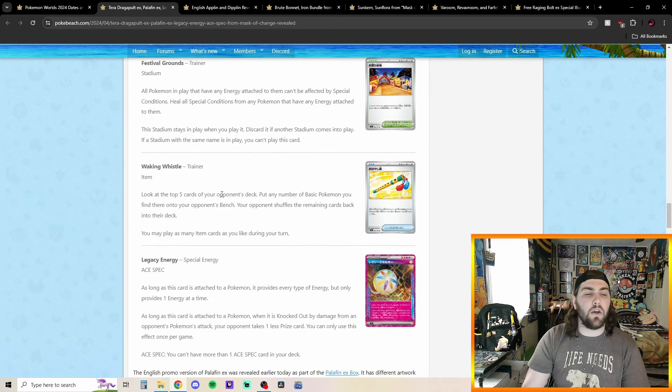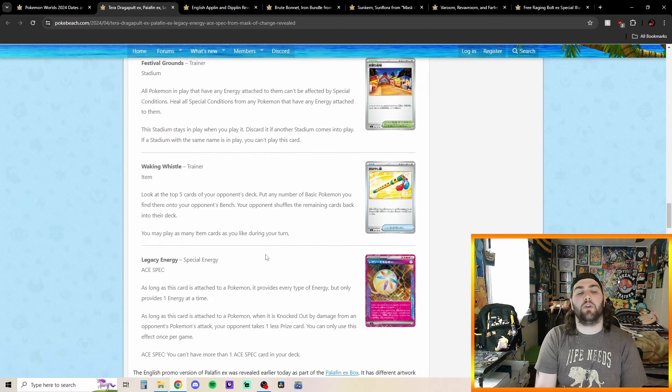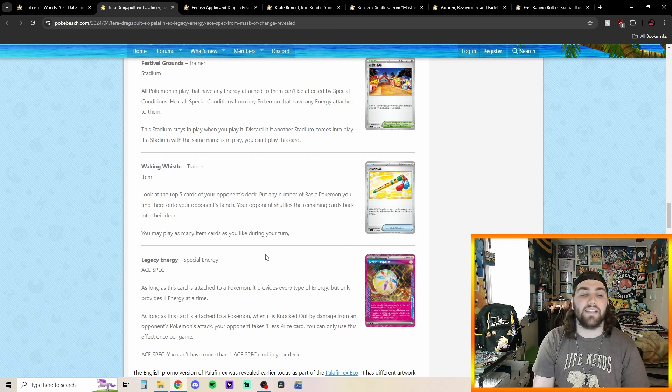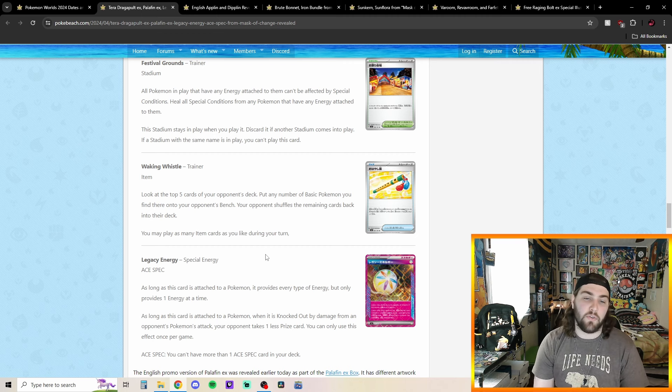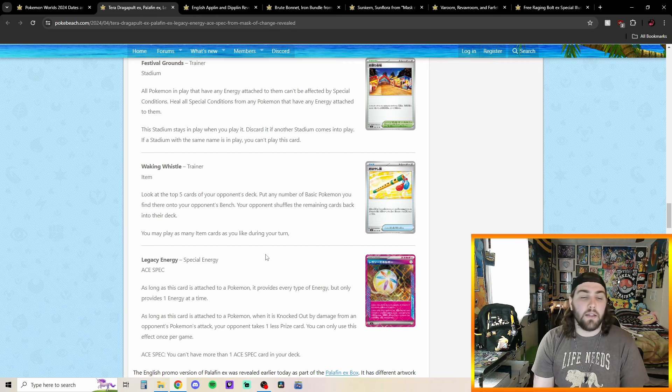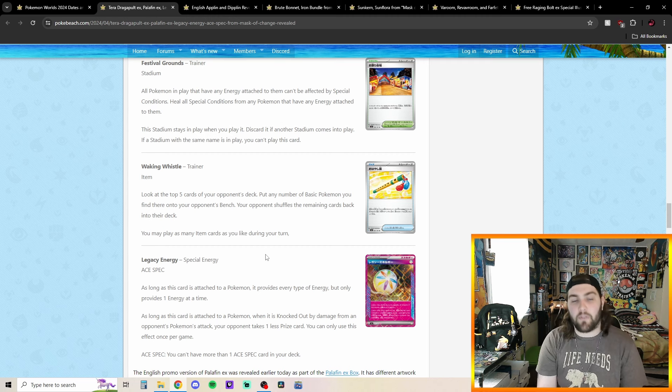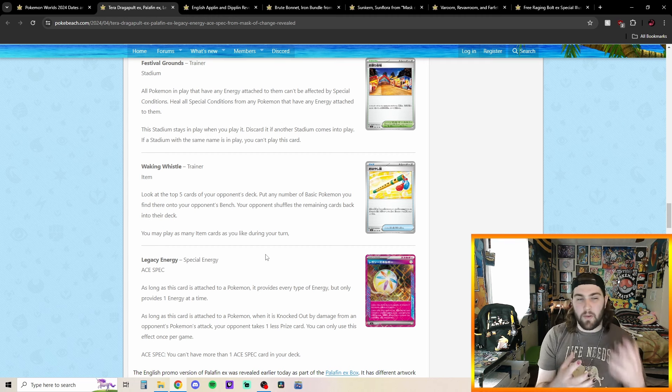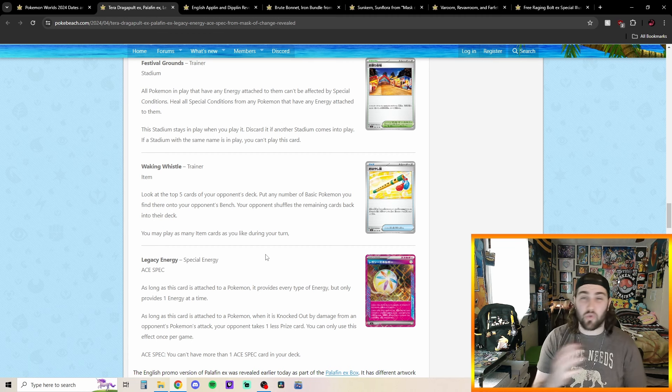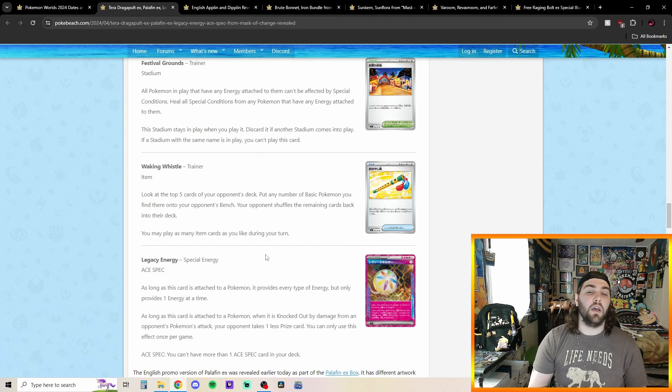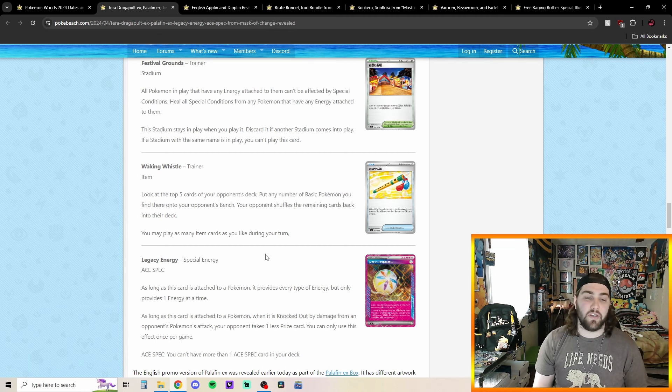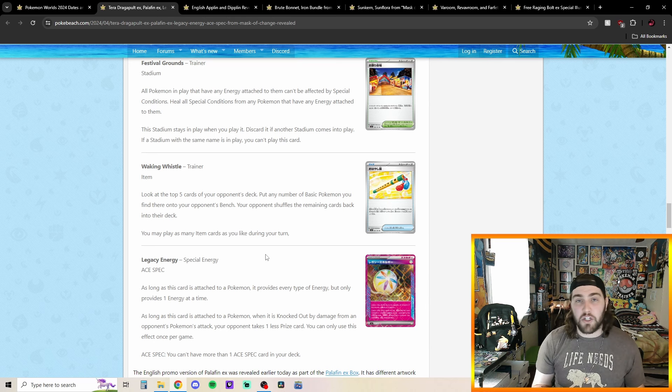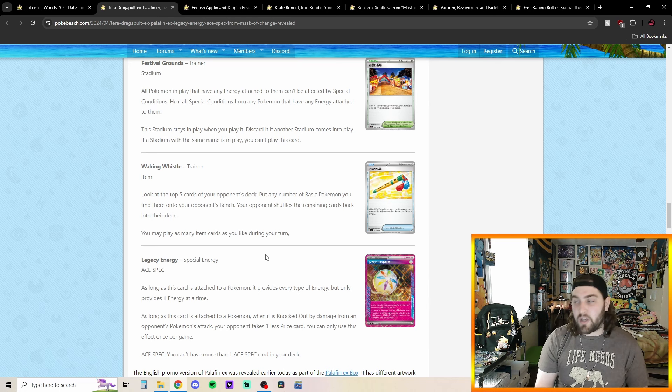Then we got Waking Whistle here. Look at the top five cards of your opponent's deck. Put any number of basic Pokemon you find there onto your opponent's bench. Your opponent shuffles the remaining cards back into their deck. So, pretty cool being able to look at the top five cards. Put any number of basic Pokemon you find there onto your opponent's bench. Could be something maybe we see in, like, stall or a control deck. Like, Pidgeot Control or something. Could maybe play one copy of this kind of just, like, forcing your opponent to bench, like, a Manaphy or Jirachi when they don't really want them there. It could be pretty neat.